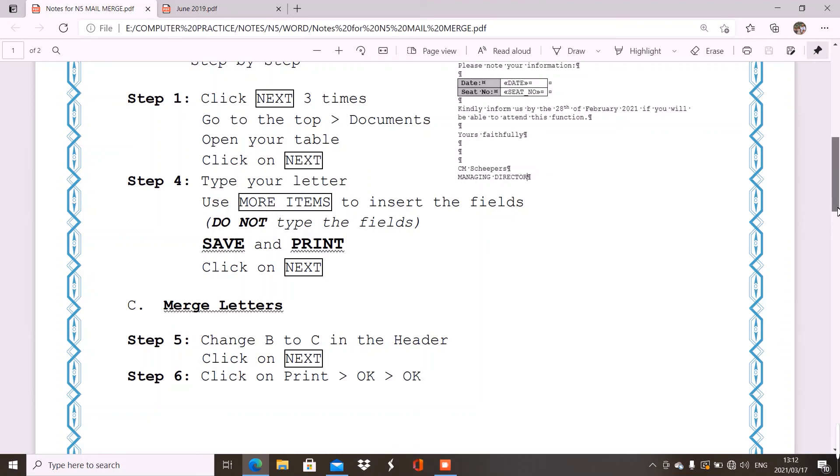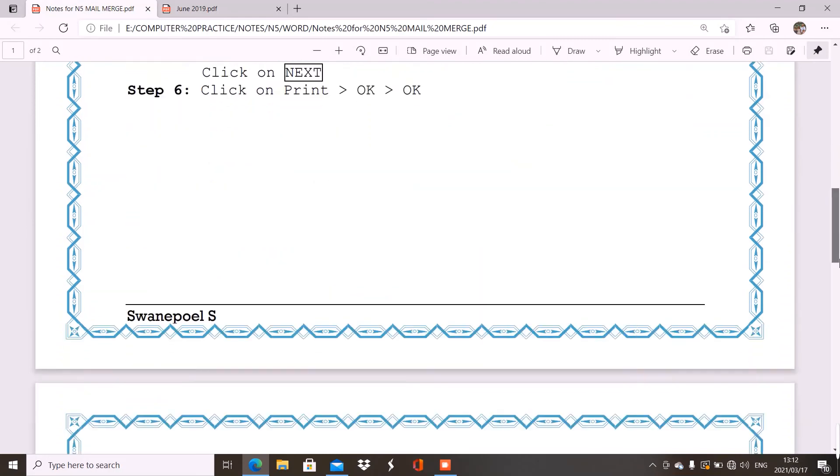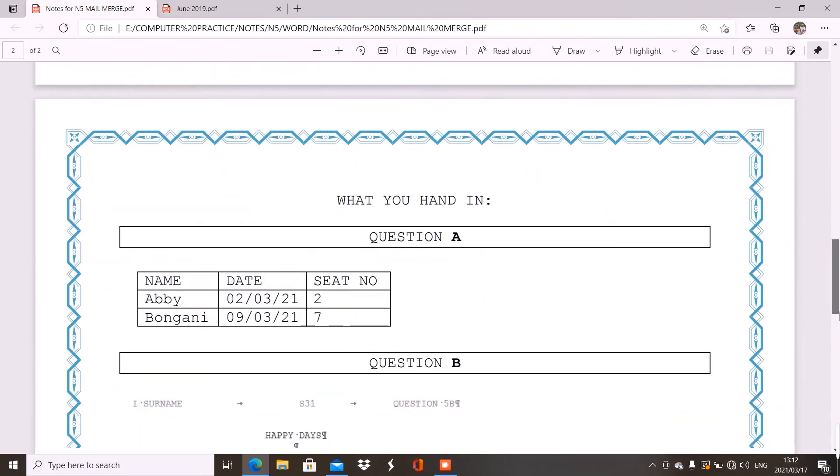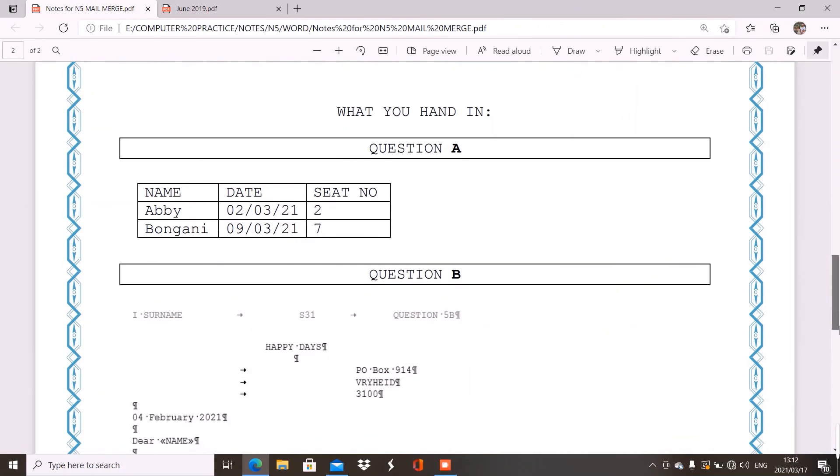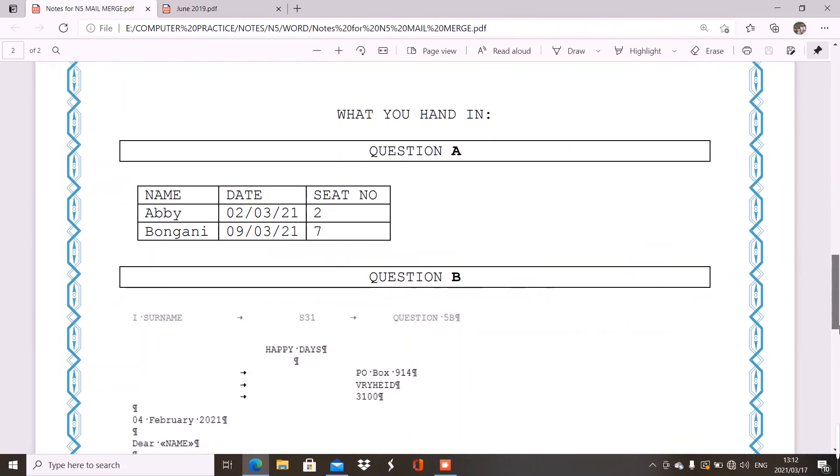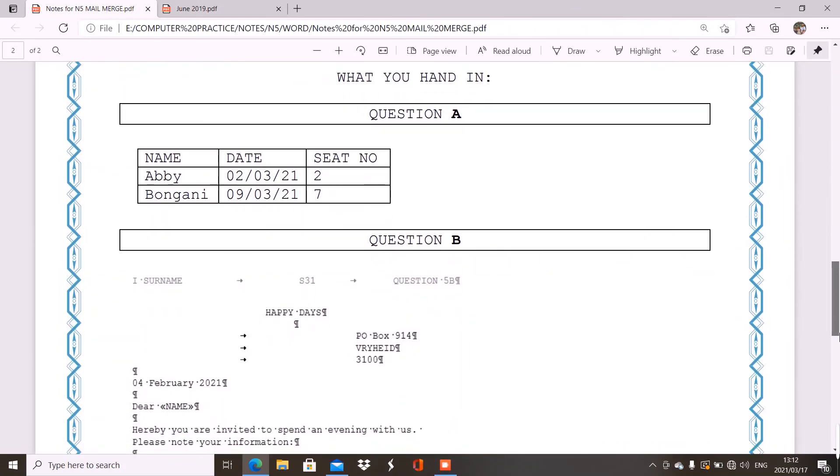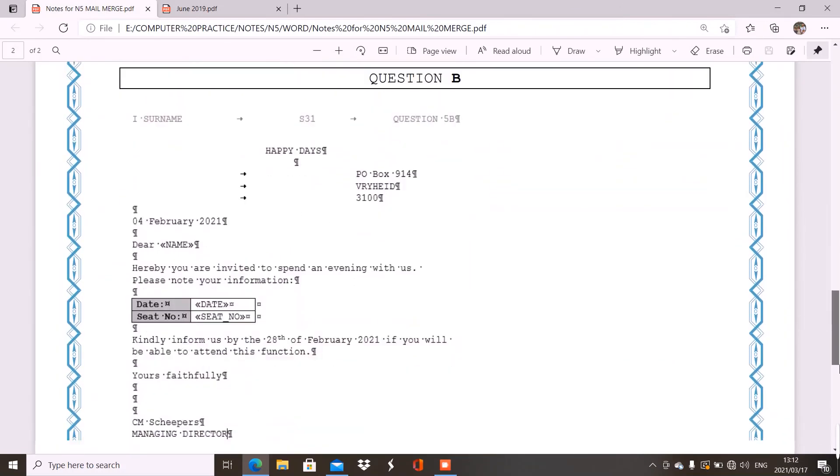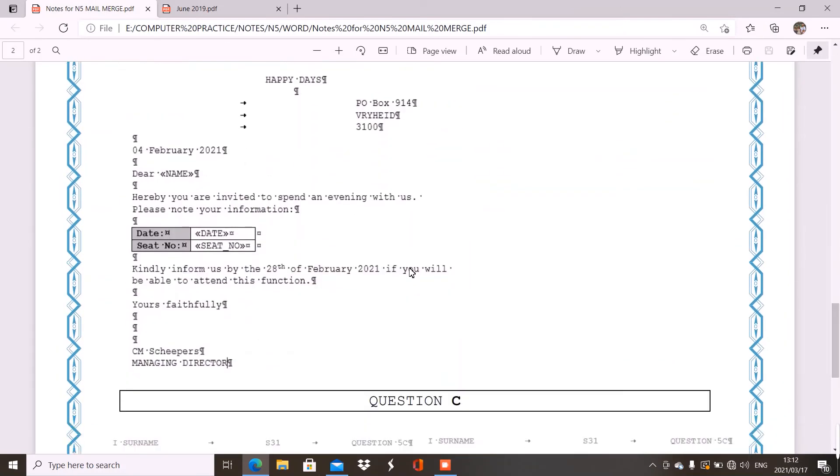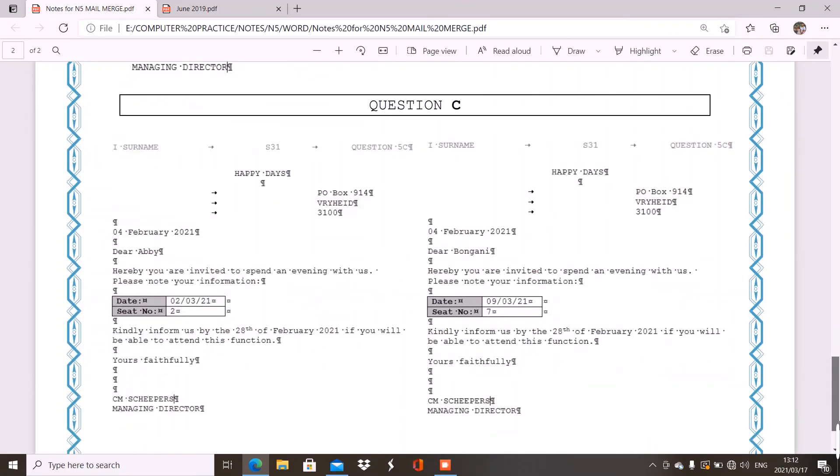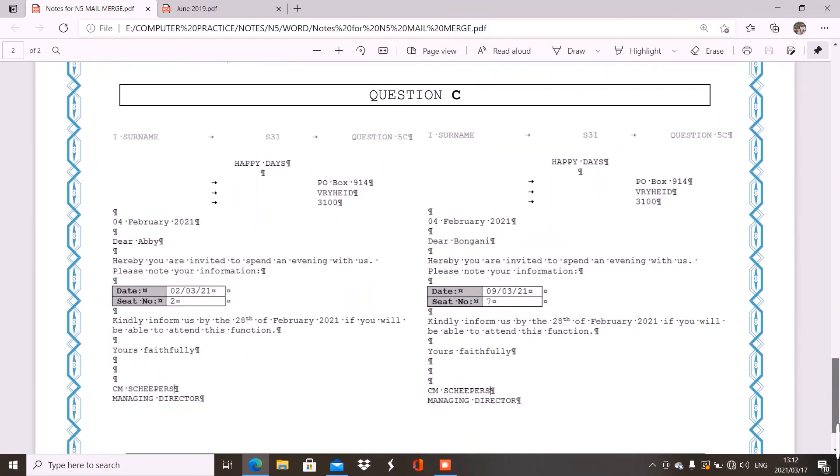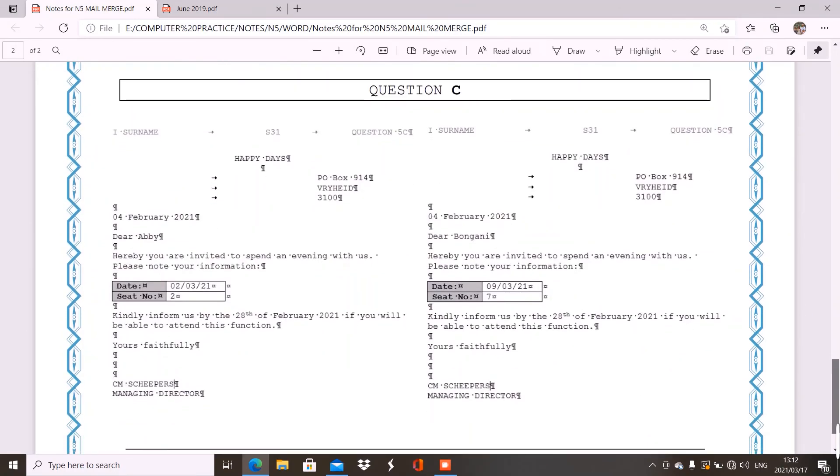Then let's see if we have time. To hand in, make sure you hand in your table as question A, your letter with the fields as B, and then your merge documents as C. And also remember, if you forgot to print B, you can just go back to step 4 to be able to print your B.